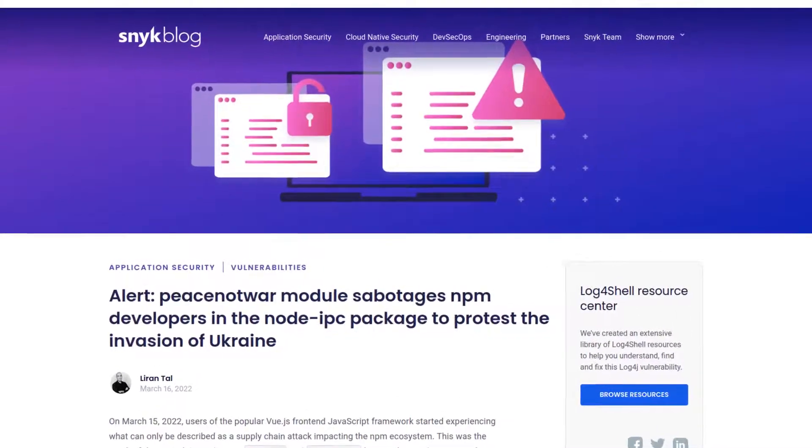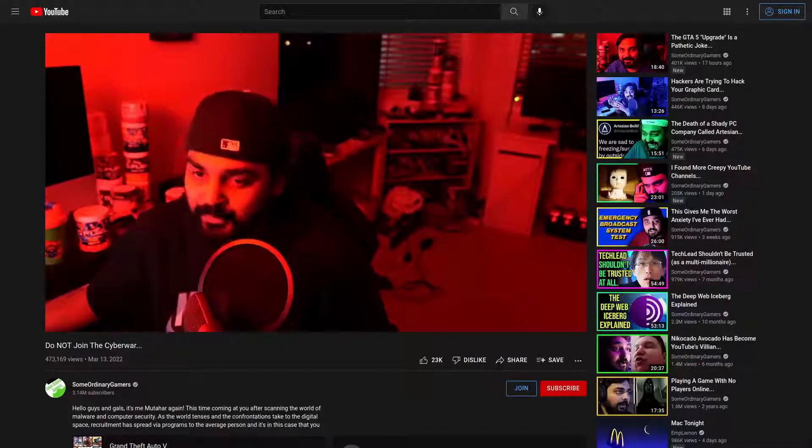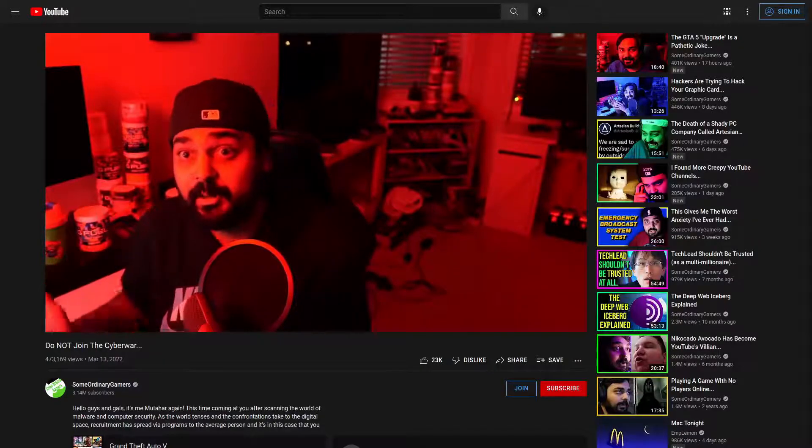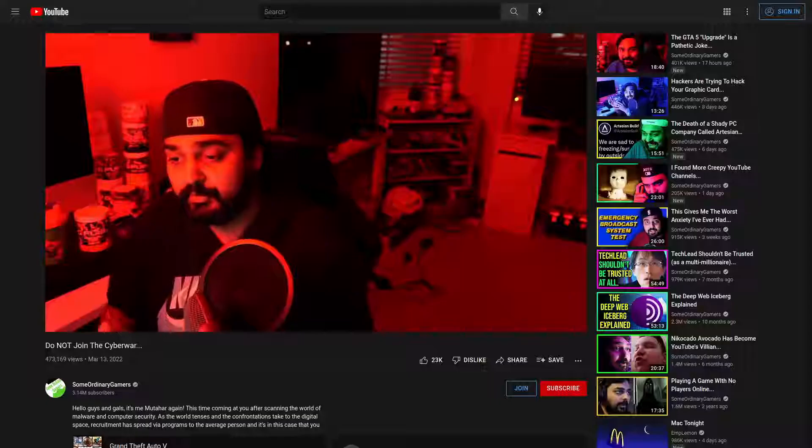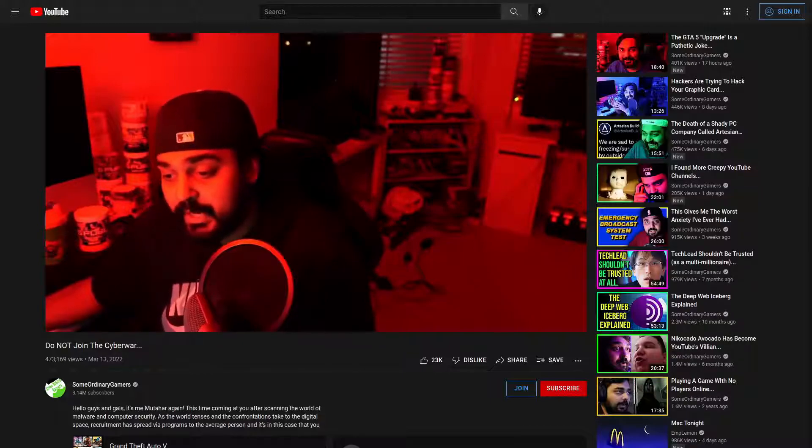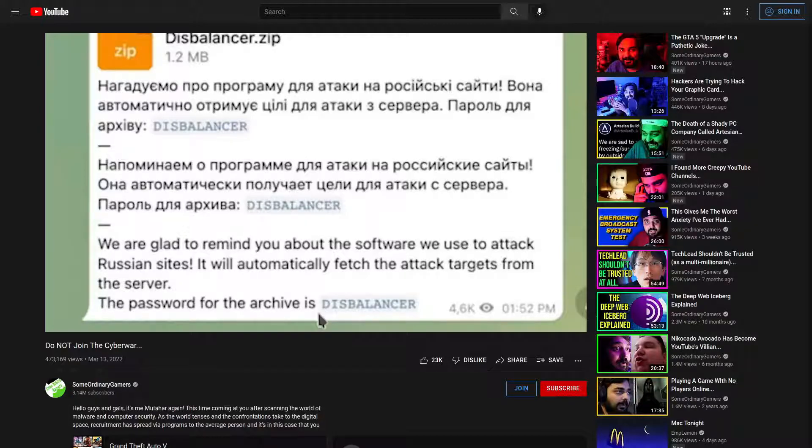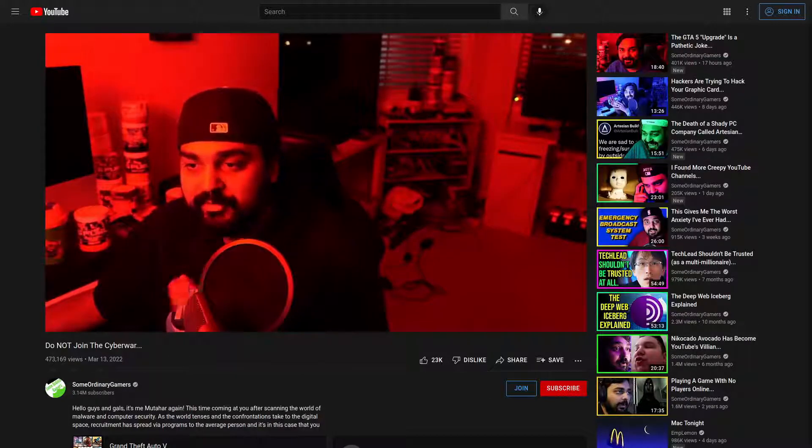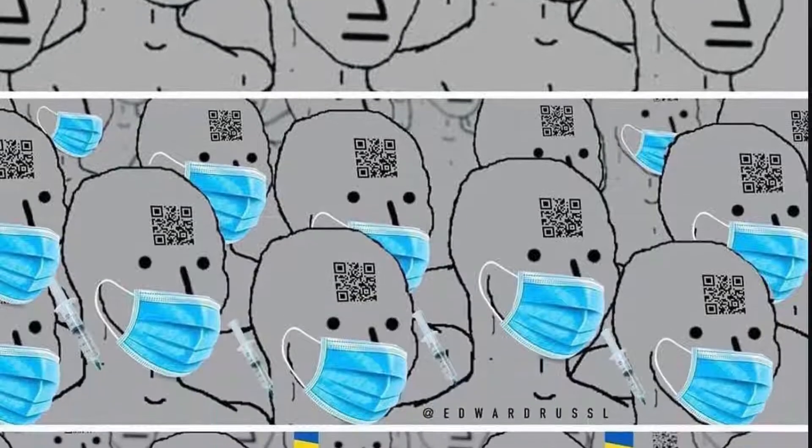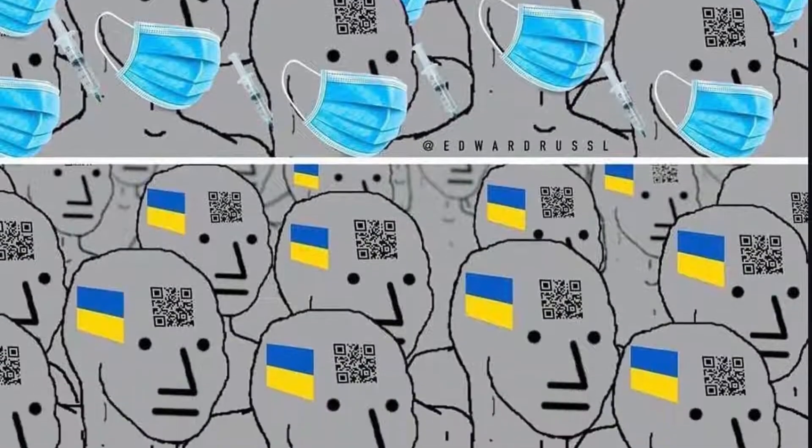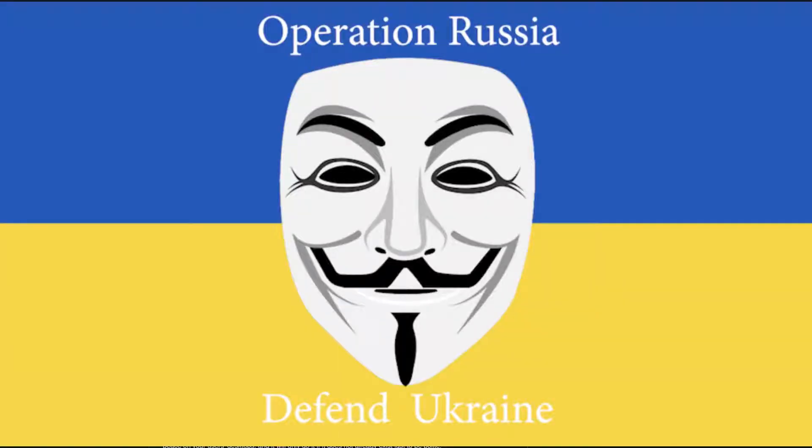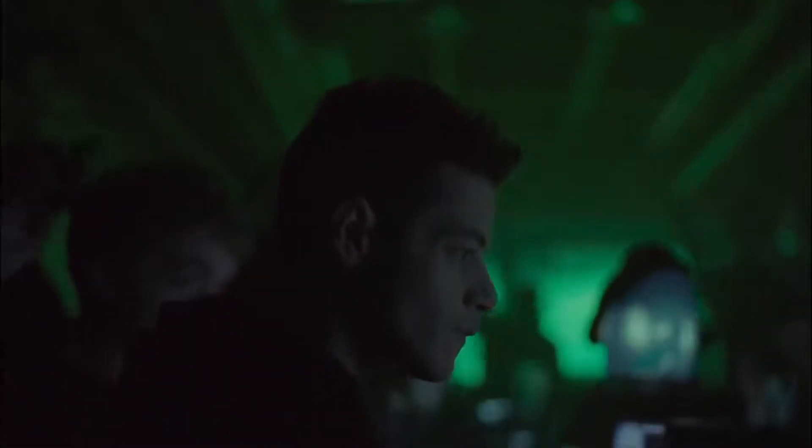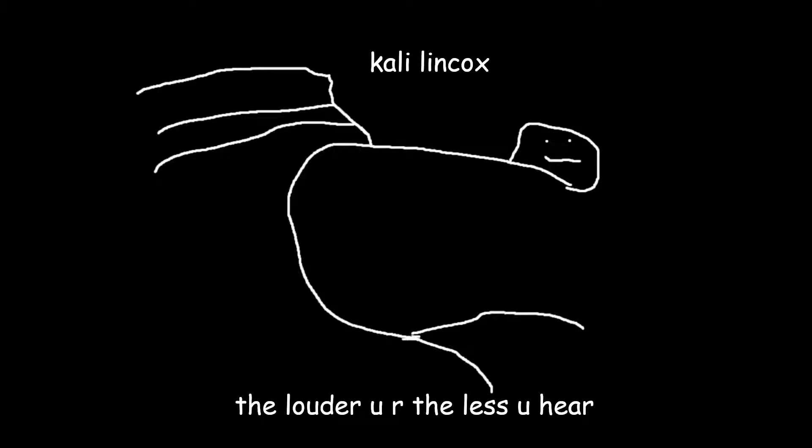This is really starting to get ridiculous. Didn't Muda just tell you guys a couple of days ago not to join the cyber war? Didn't he warn you that if you tried to become a hacktivist and fight against Russia, things would probably just end badly for you?